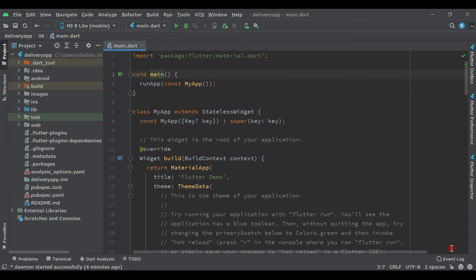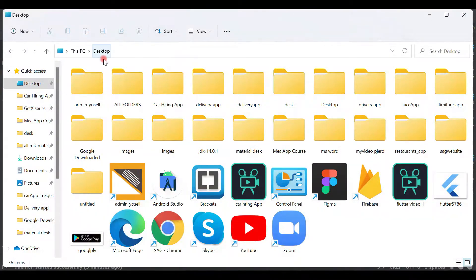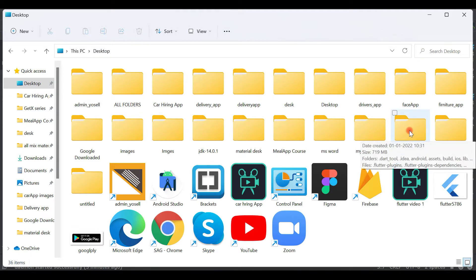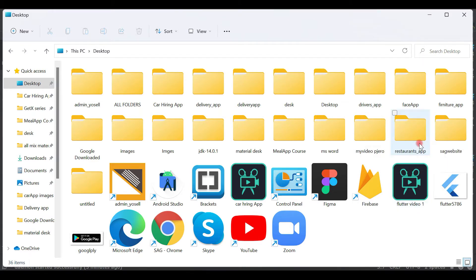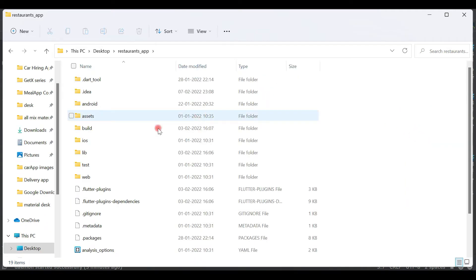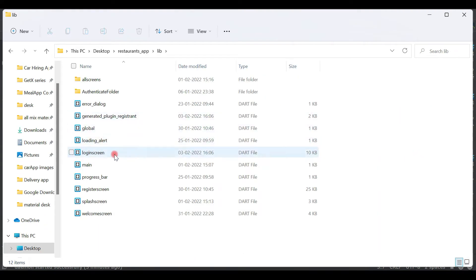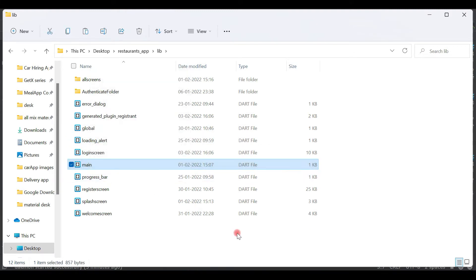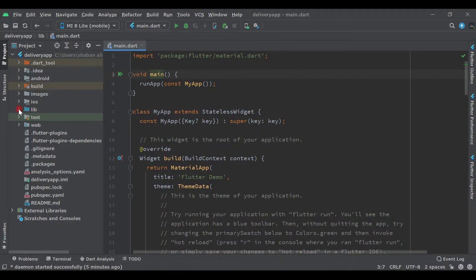First of all, come to the restaurant application. Let me open my restaurant application folder — here on the desktop I'm saving all my projects: restaurant and delivery guys. Wherever you are saving, you can find your project. Open the restaurant app folder, double-click on lib, and now let's copy main.dart first.